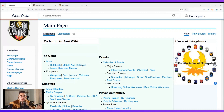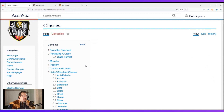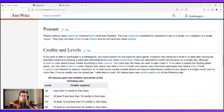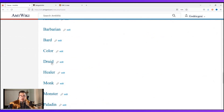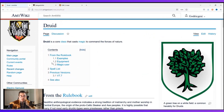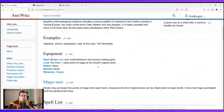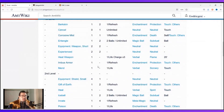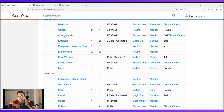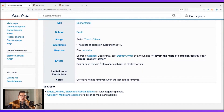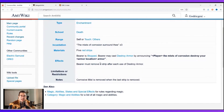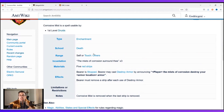For instance, in AmpGuard where there are classes, I can click on the classes link, scroll down, and say I want to play Druid. I click on Druid and it pulls up all the rules I need to know, all of the spells, all in one place. Say I'm reading through this and making my spell list — 'corrosive mist,' I don't know what that does — I click on it and it pulls up the entire spell, all the things that you need.